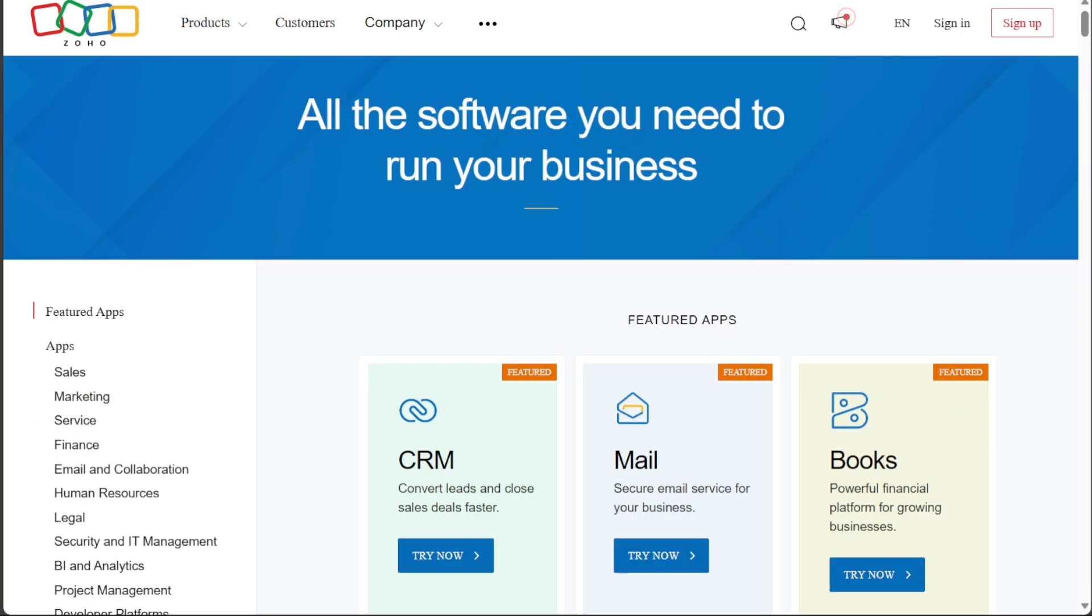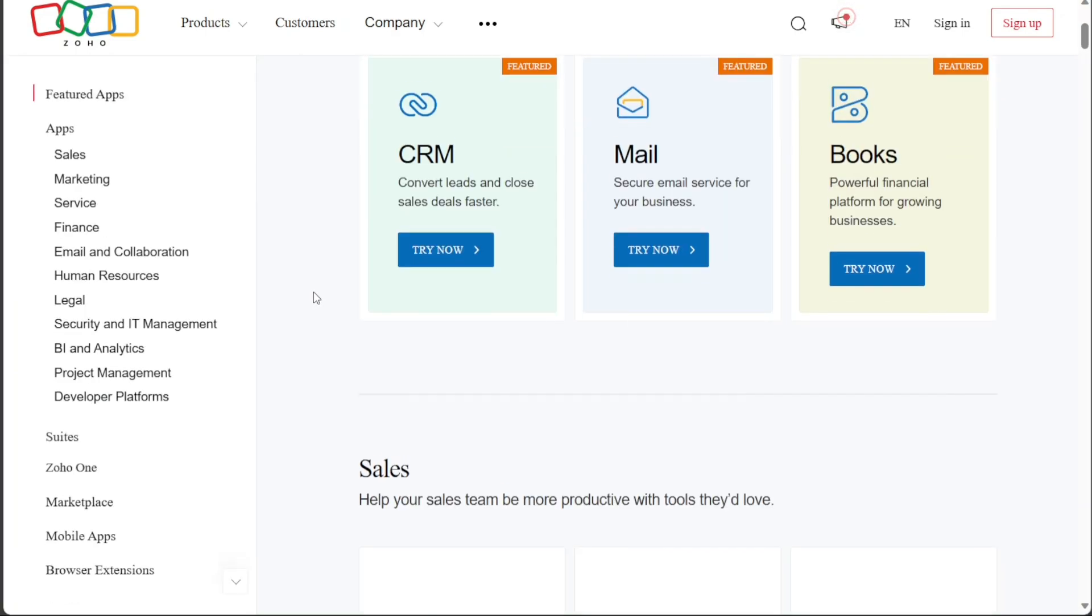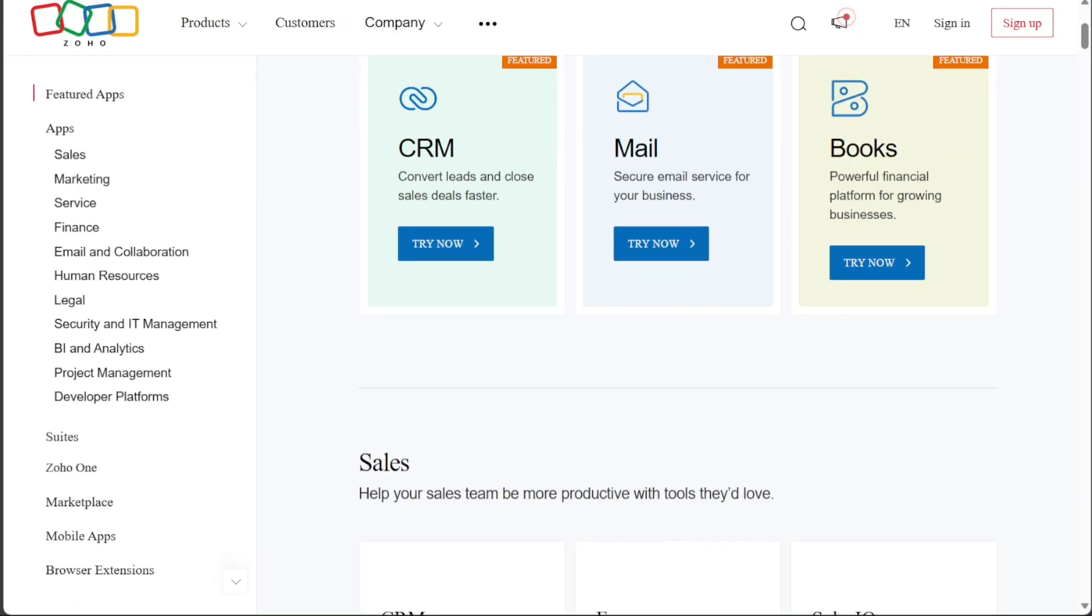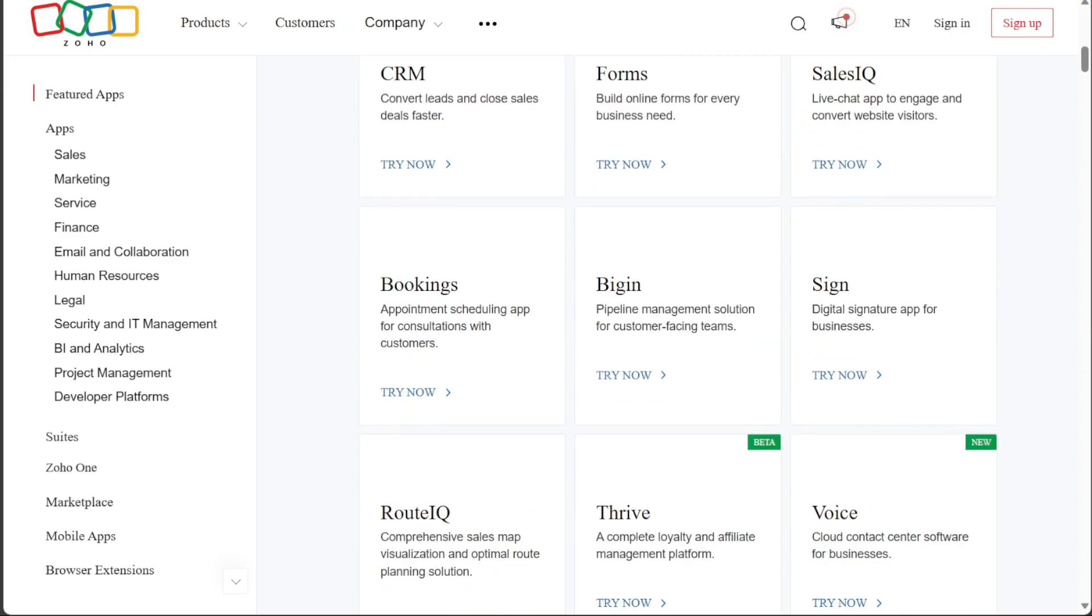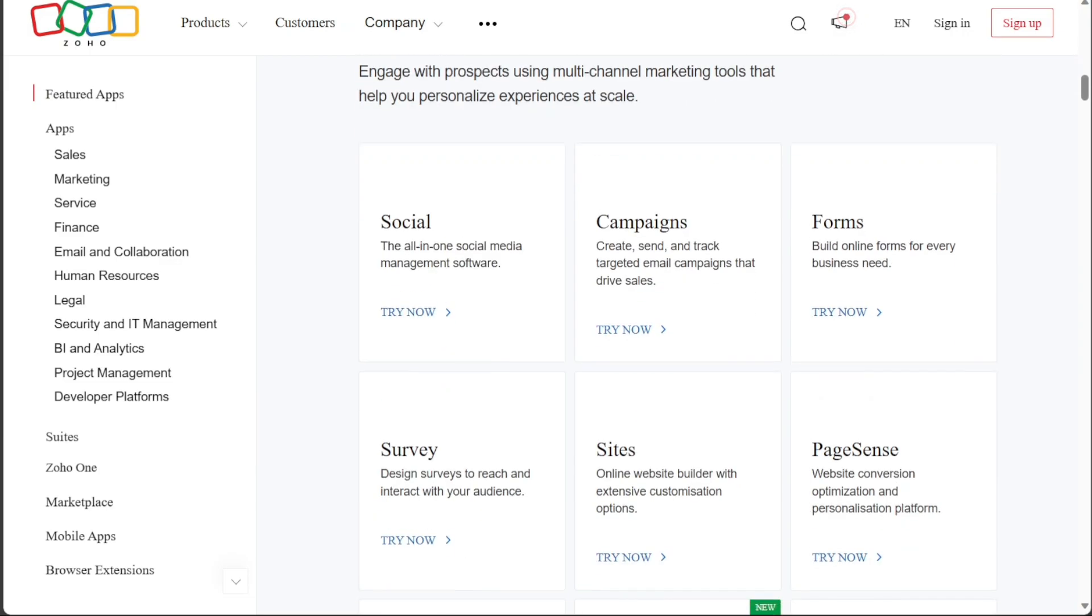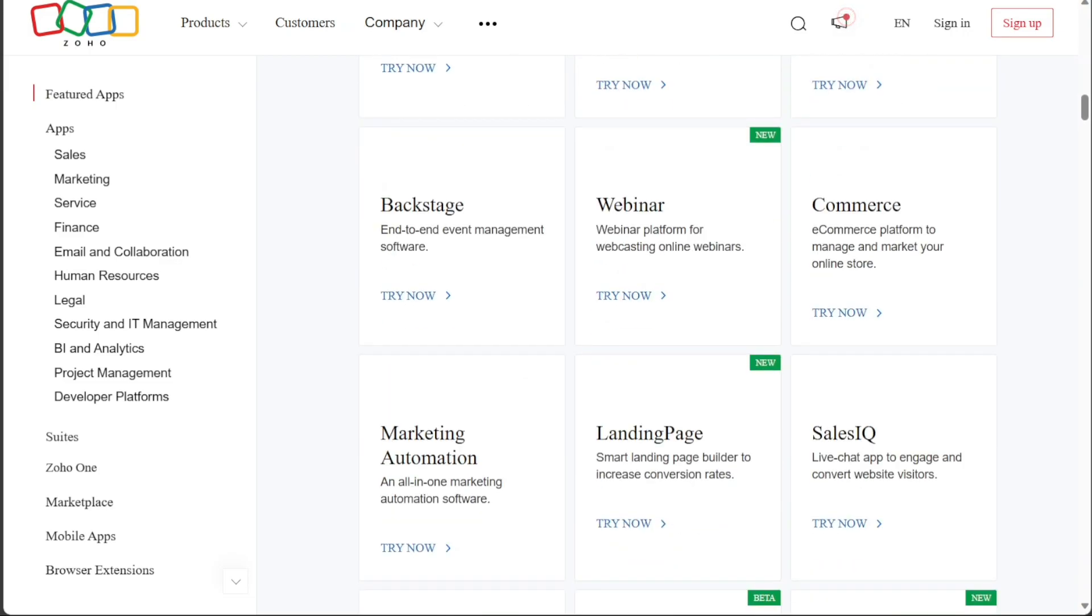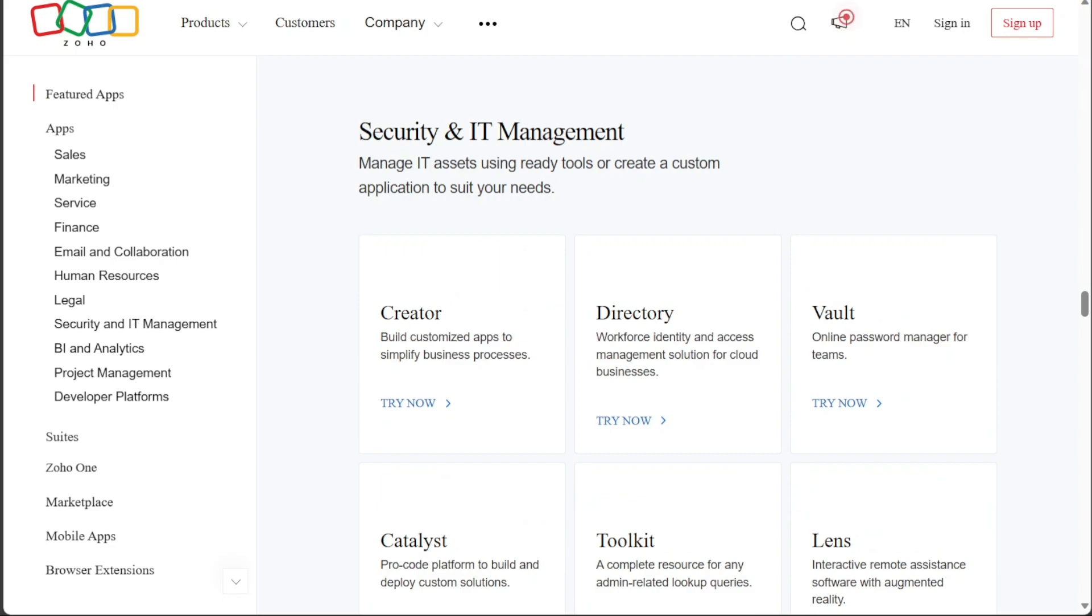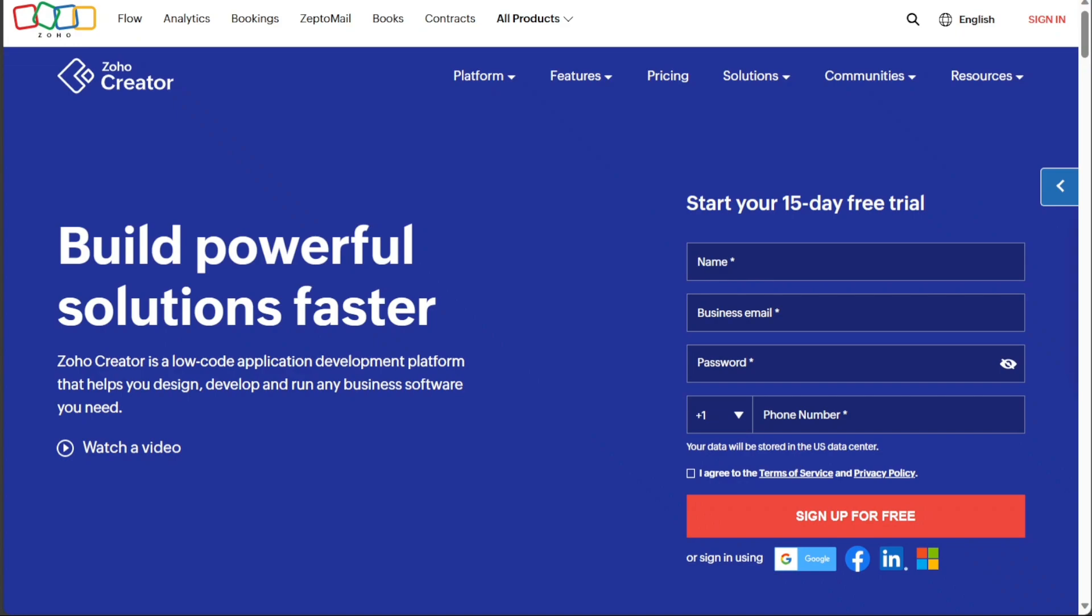Upon clicking this, you will be directed to a new page where you can explore the various products offered by Zoho. These products are conveniently categorized, making it easier for you to find what you need. Scroll down until you reach the Security & IT Management category, then click on Creator within this category. This action will take you to the homepage of Zoho Creator.